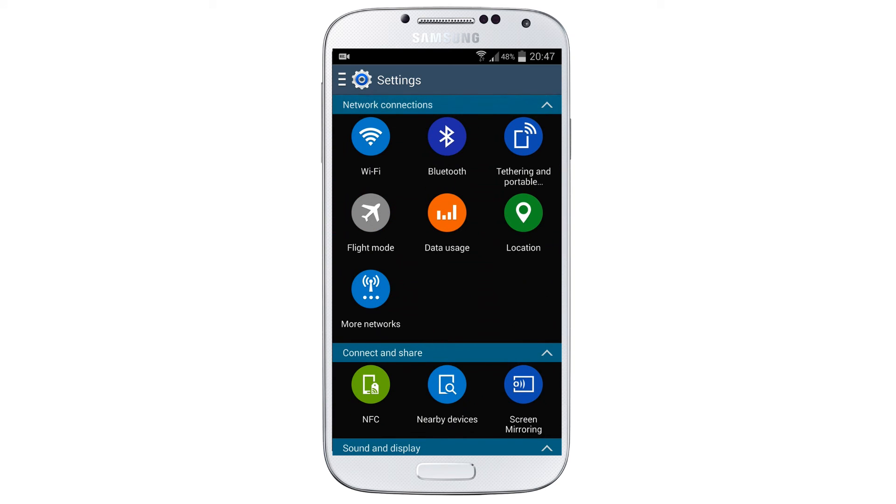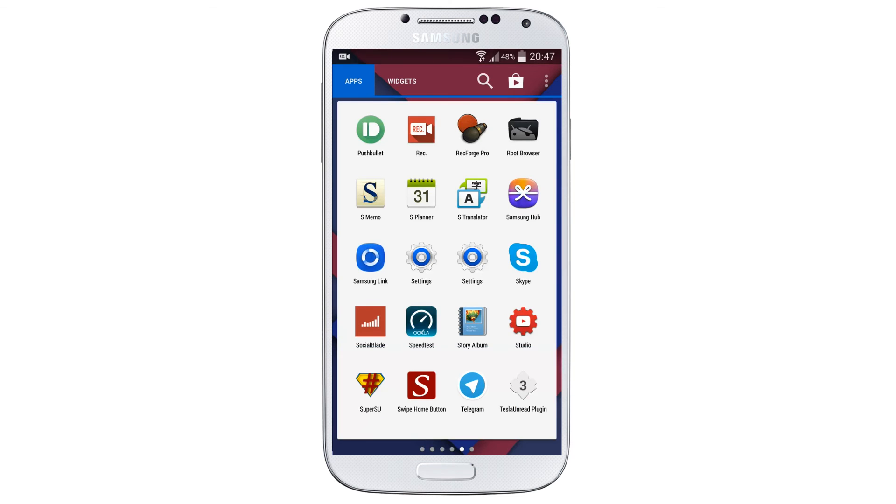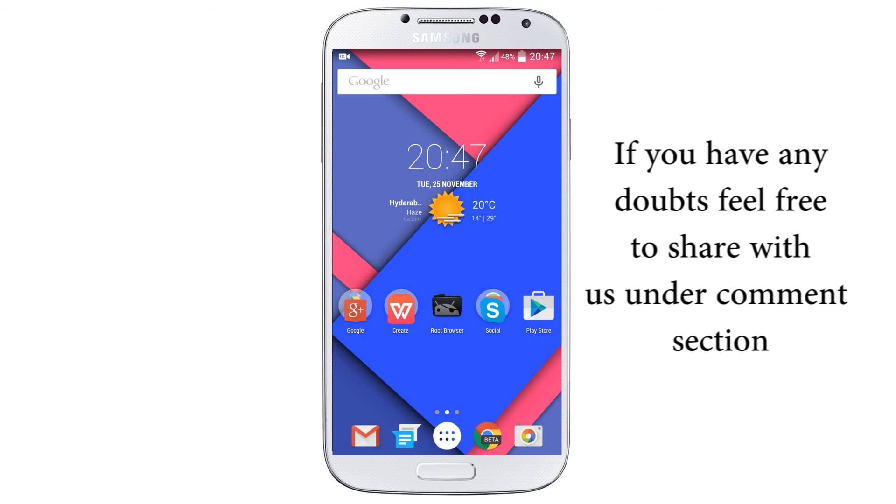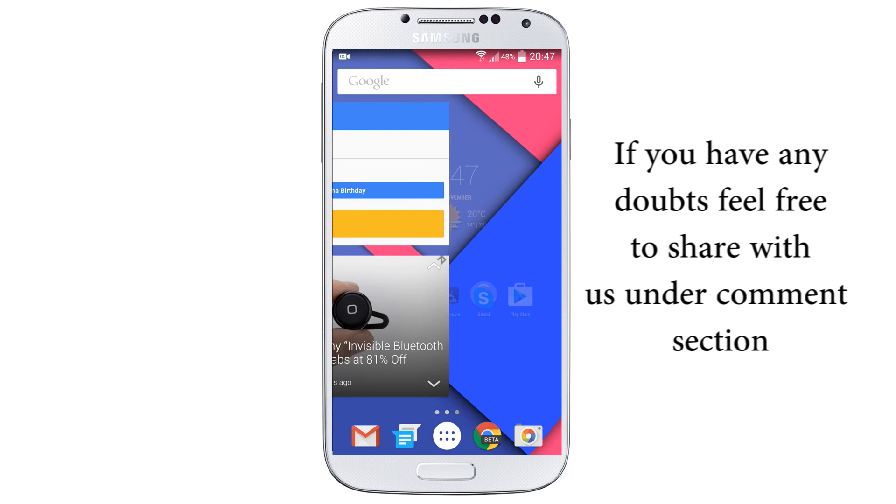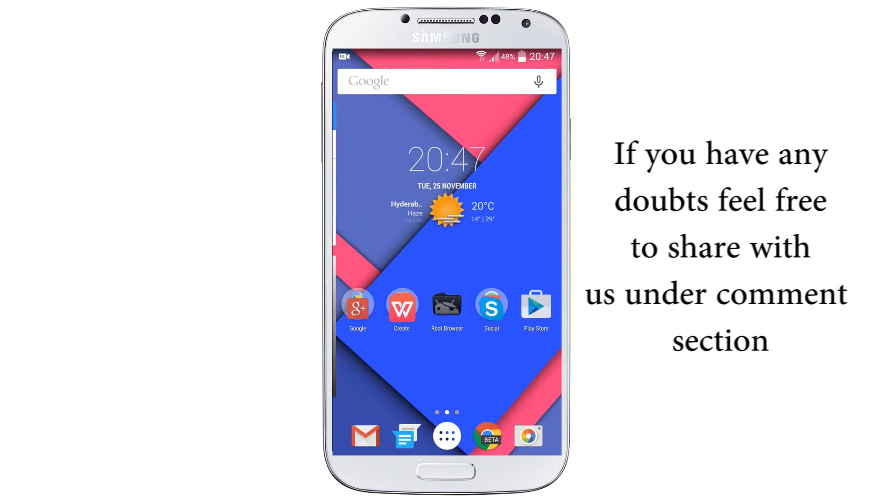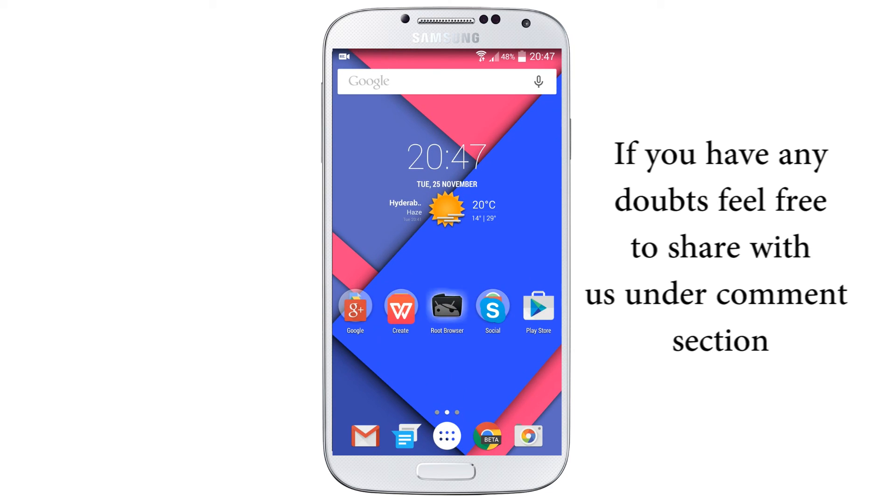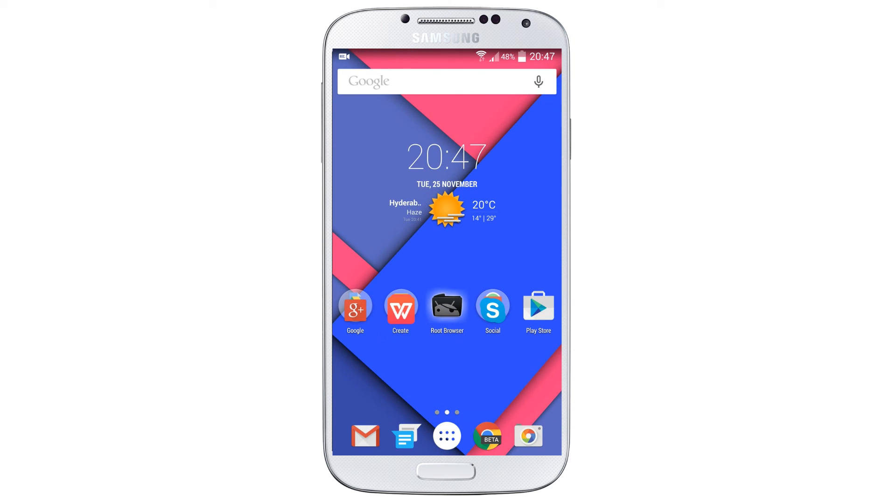So guys, this is my tutorial about Samsung Galaxy S5 settings on your Samsung Galaxy S4. If you have any doubts on doing this tutorial, please be free to comment in this section and I will get back to you as soon as possible.